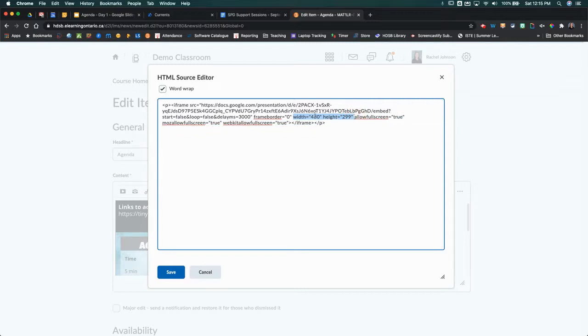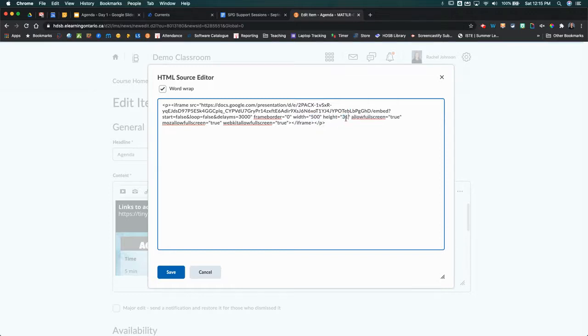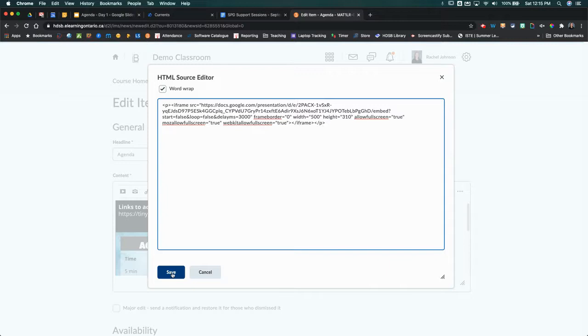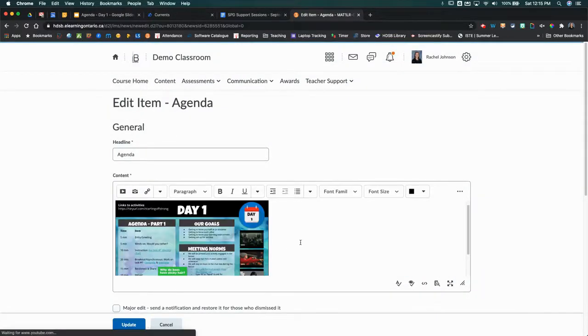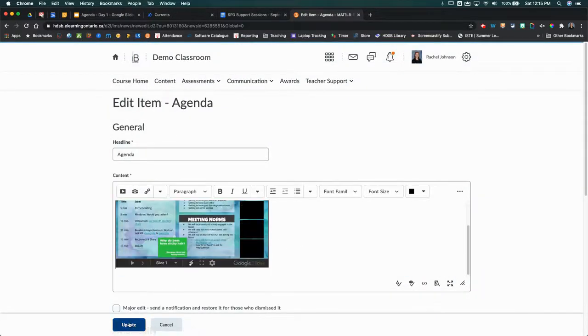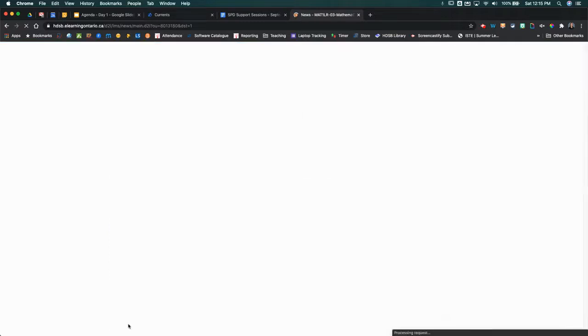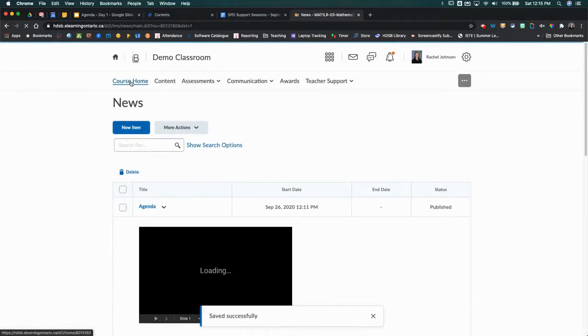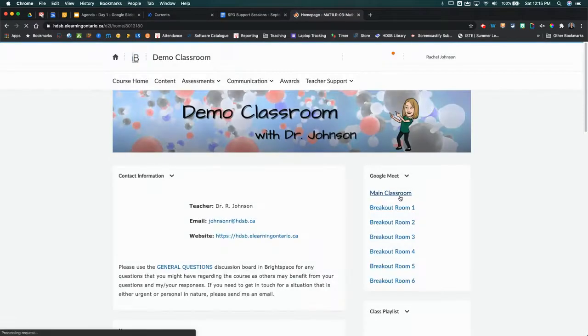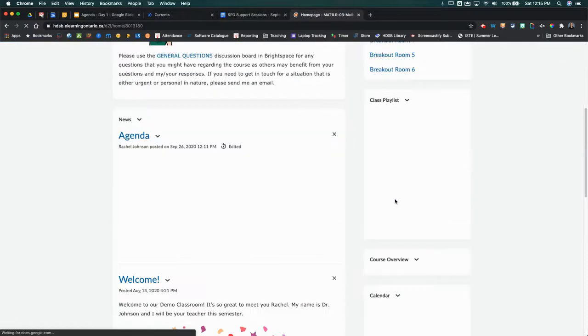You could also just take the 480 and change the numbers, so say you wanted it 500 by 310. It's a bit of trial and error until you find the right kind of dimensions that work for you. I'm just going to save that so you can see what that looks like now, and you can see that that's gone a lot smaller.